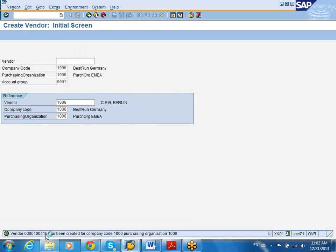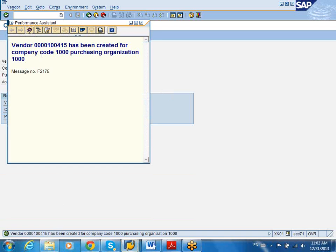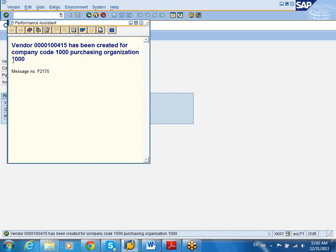And I'm just going to save it at this particular point. And I've got, I've created a vendor, 100415, in company code 1000, for purchasing obligation 1000. And I can start using that particular vendor when I create the PO.